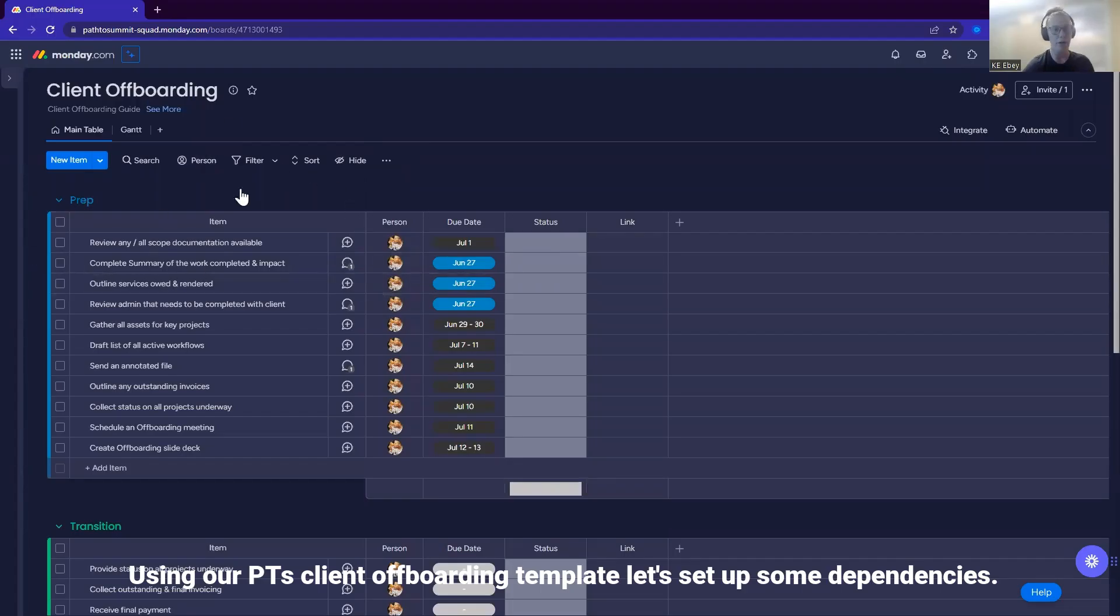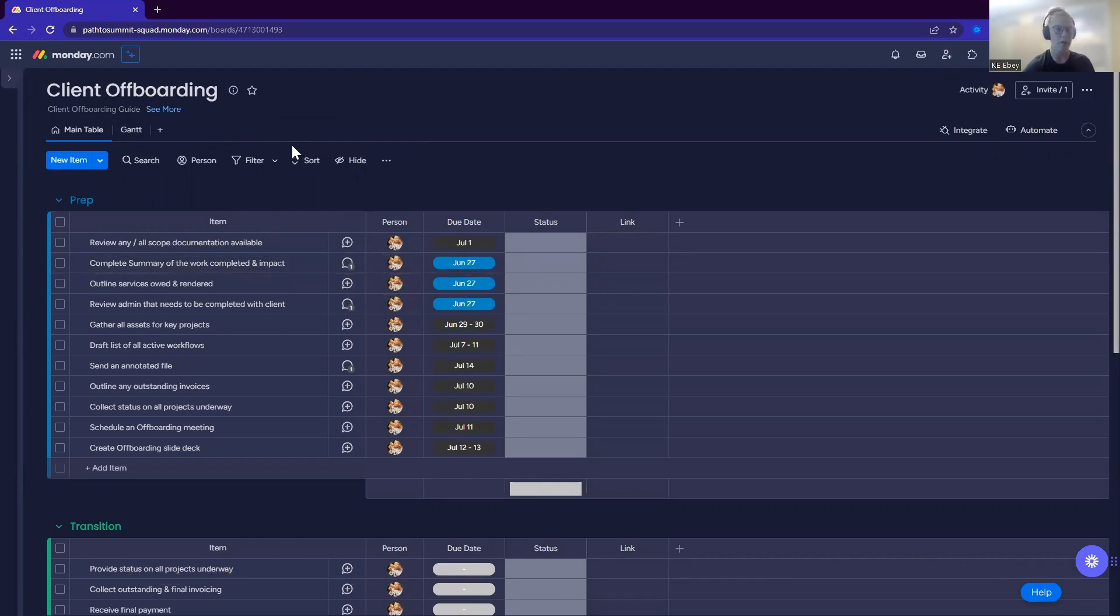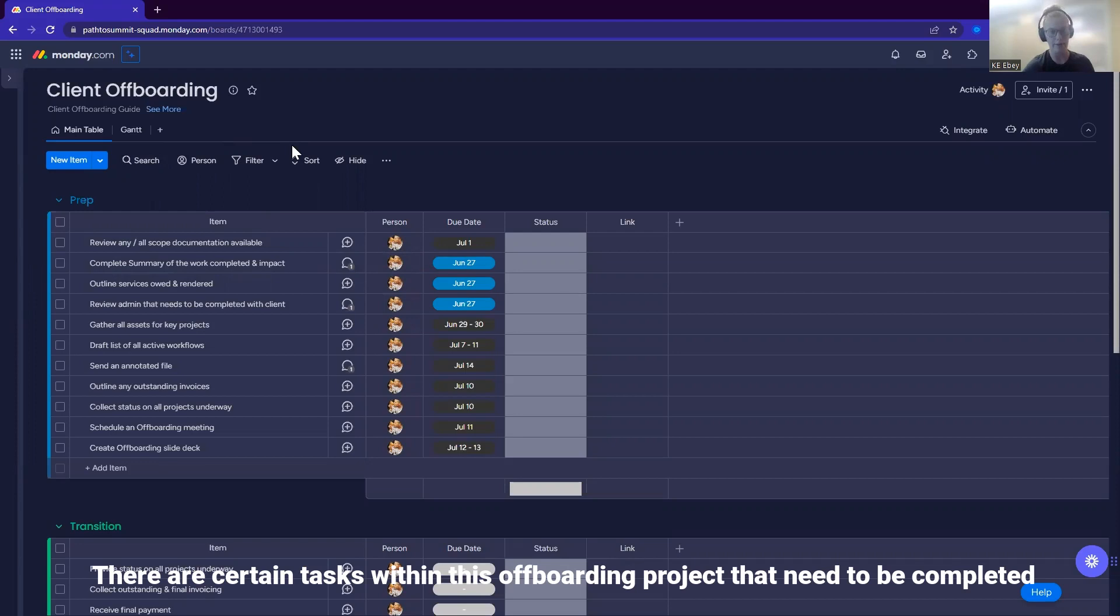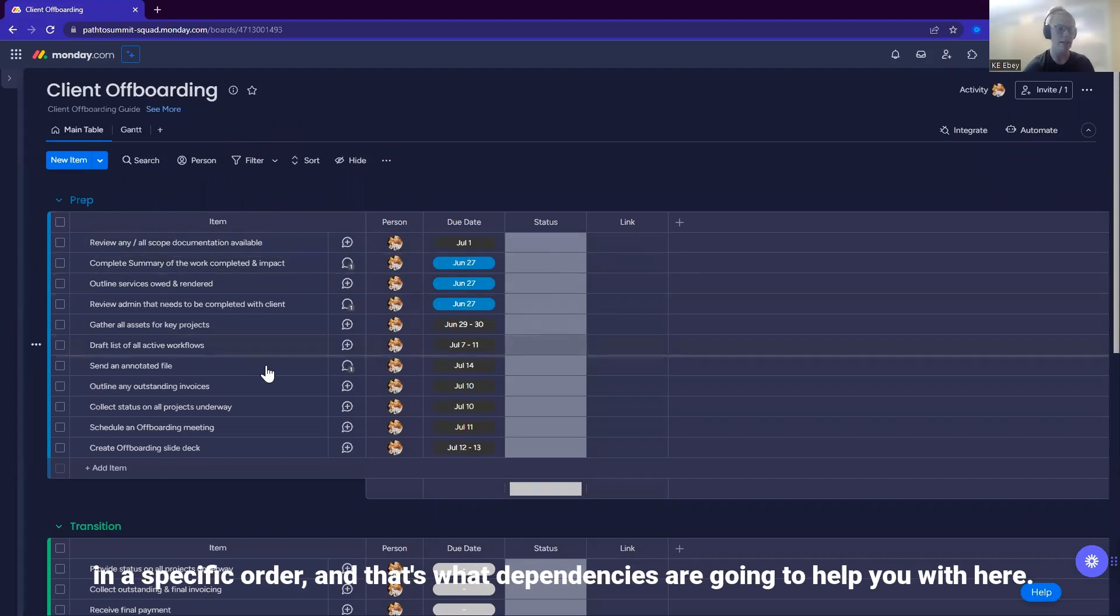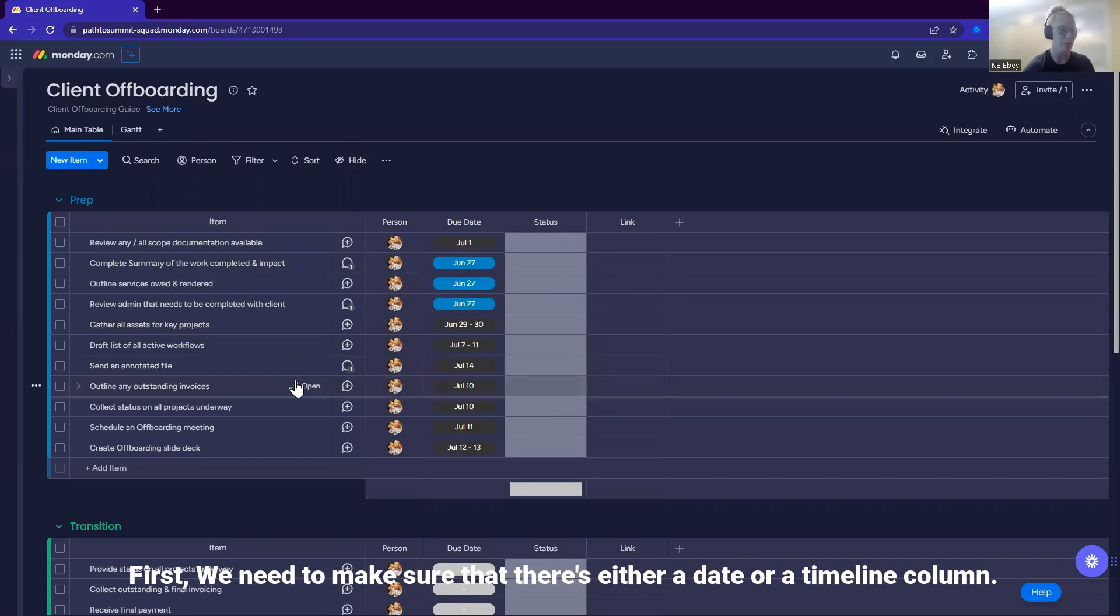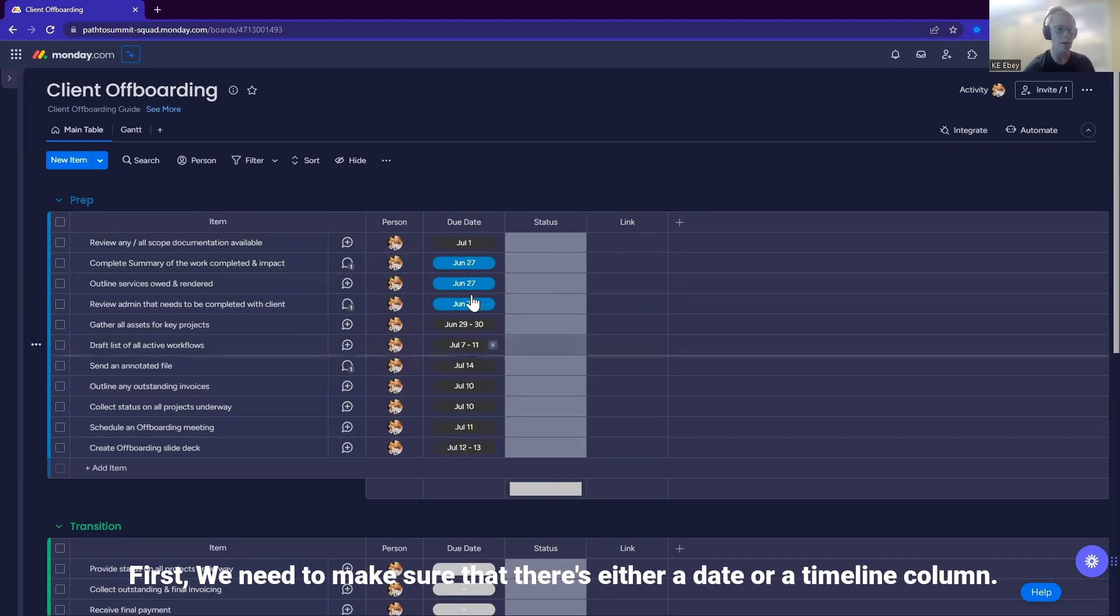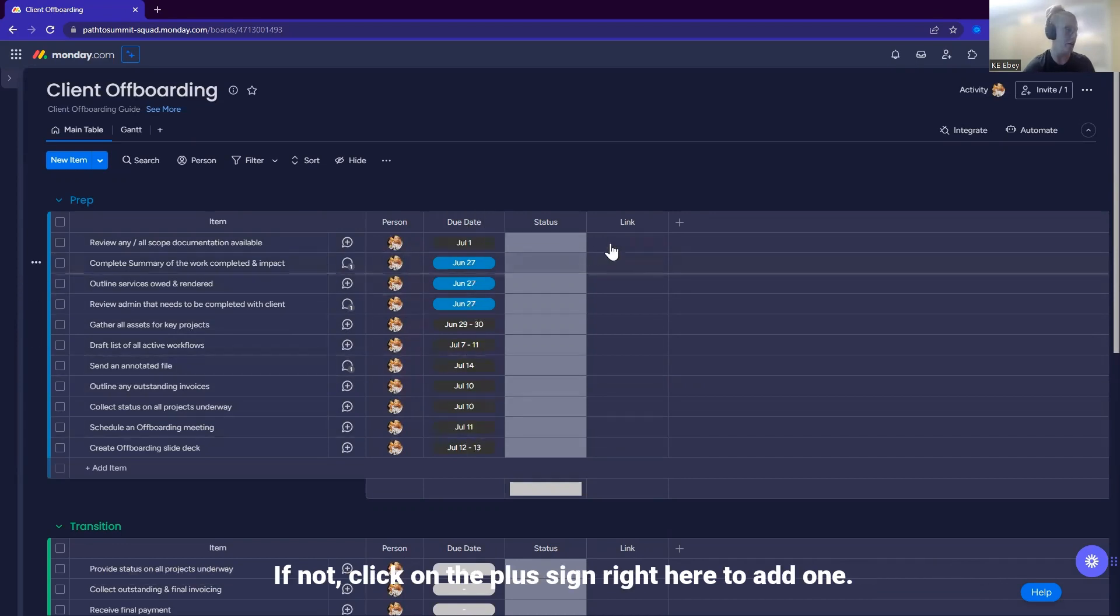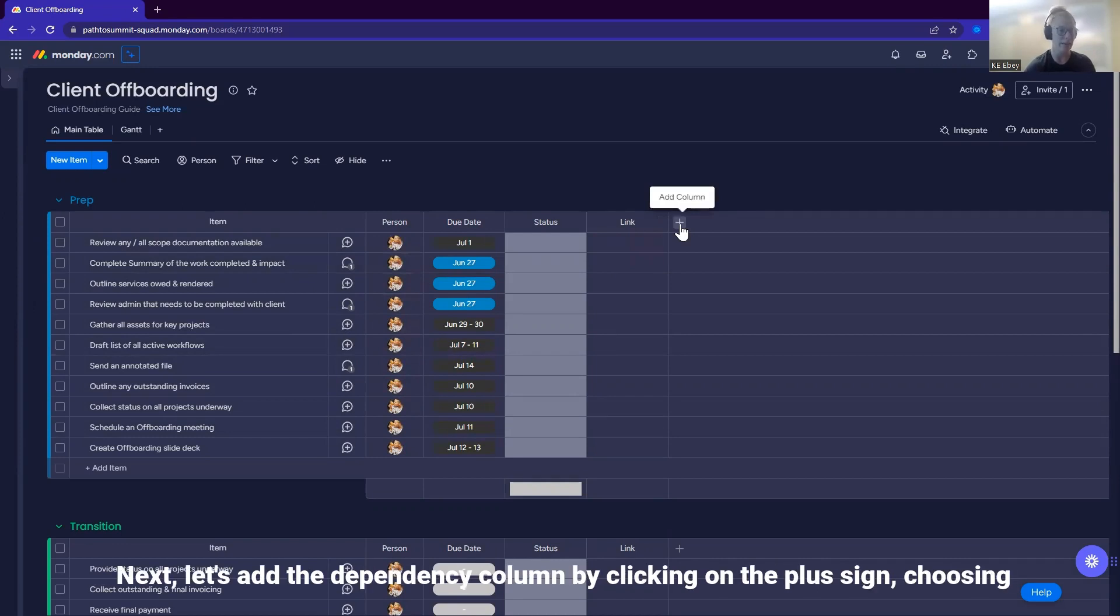Using our PTS client offboarding template, let's set up some dependencies. There are certain tasks within this offboarding project that need to be completed in a specific order, and that's what dependencies are going to help you with here. First, we need to make sure that there's either a date or a timeline column. If not, click on the plus sign right here to add one.